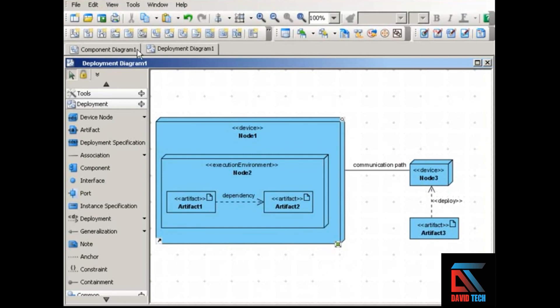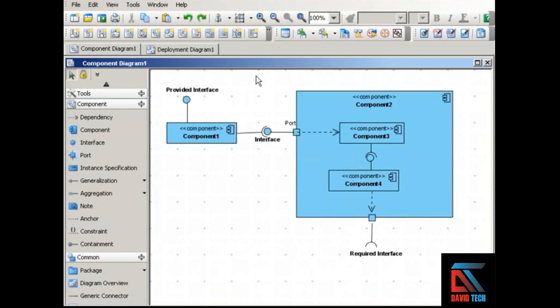So to sum all this up, use component diagrams to divide your system into its building blocks and show the interfaces through which the components communicate. And you can also use component diagrams to take things down a level by showing the classes or other components that a component contains.